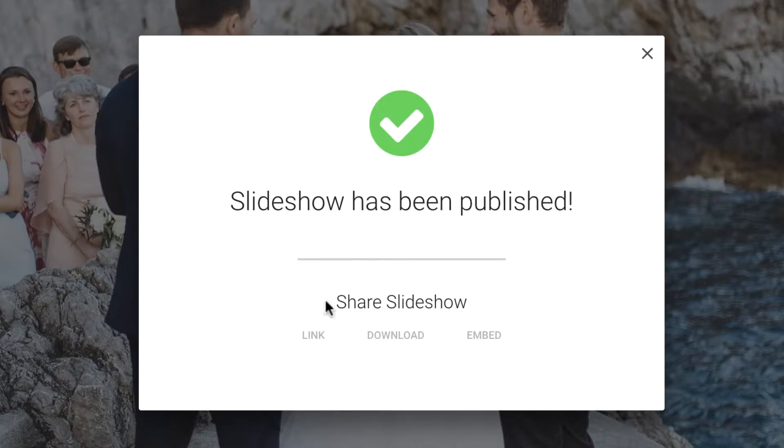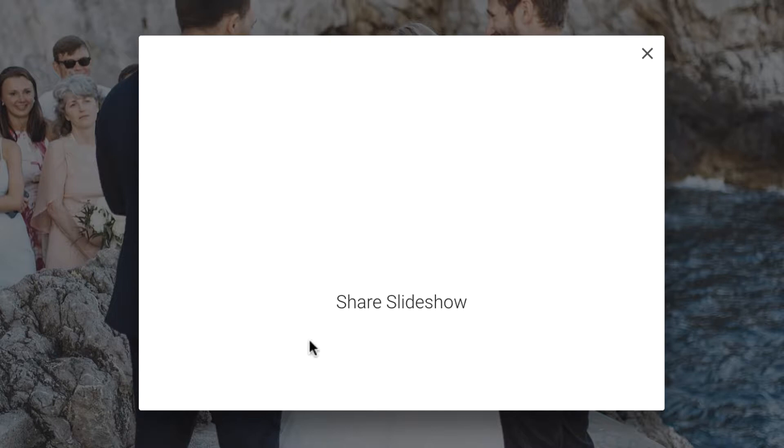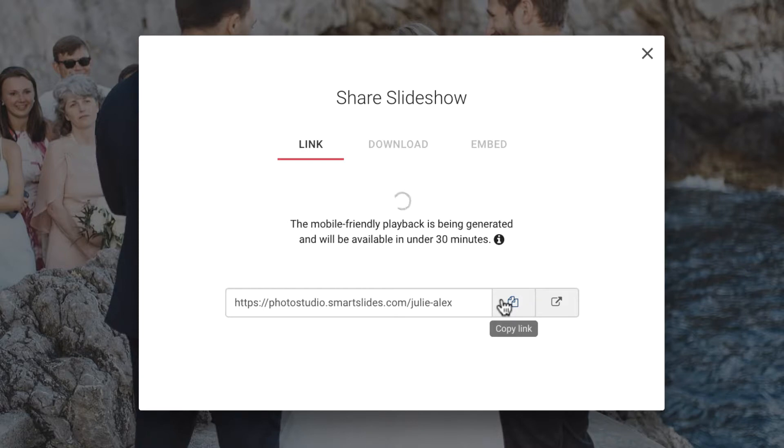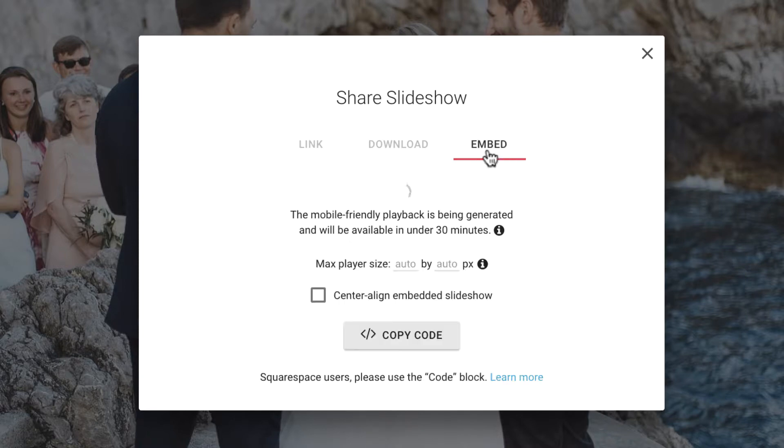Now, it's time to copy the slideshow URL and share it with the client. Or, if you'd like to put the slideshow directly on your website or blog, you can click on the Embed section and get the slideshow embed code there. You may also choose to download a video version of the slideshow, which you can request here.